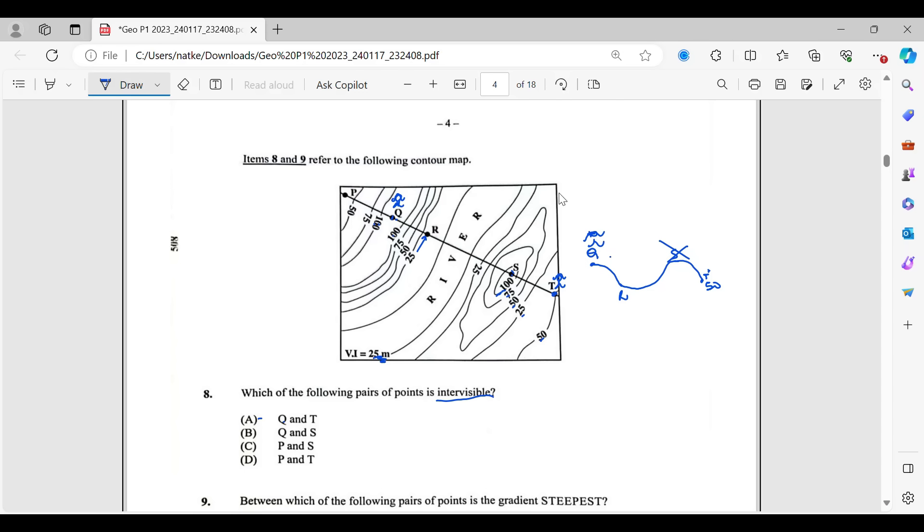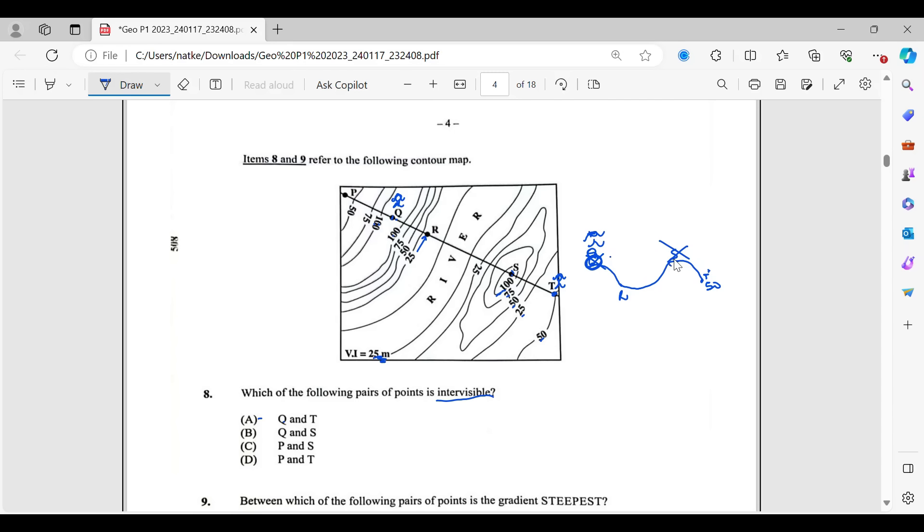So let's just go through the others. I won't draw it like that for all of the others. But Q and S. So Q is here at 100. S is at 100. So we're pretty much on the same level. So this is Q. This is S. I can stay there and see that one without any obstruction whatsoever. So, so far, it is B. That's your answer.